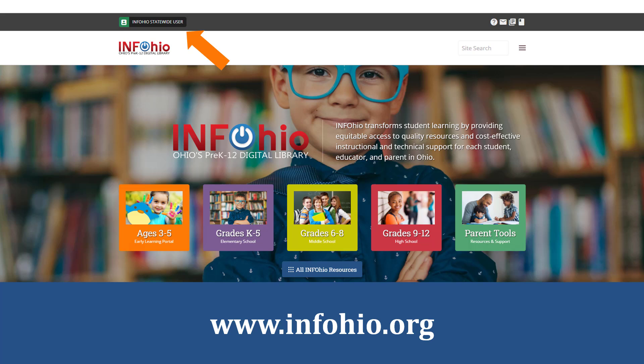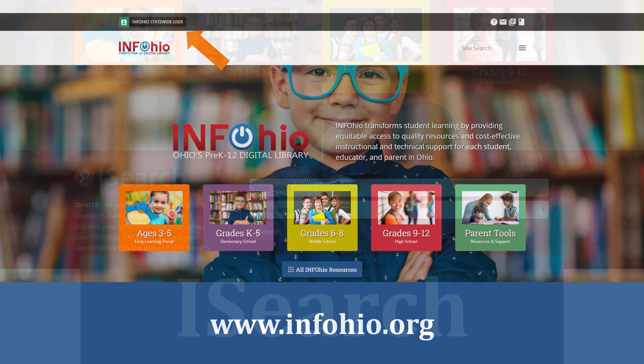To learn more about logging in, watch our video, Logging In to Access Digital Content from Infohio.